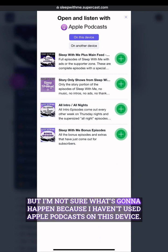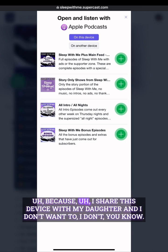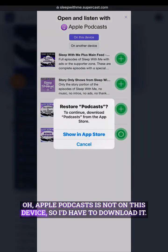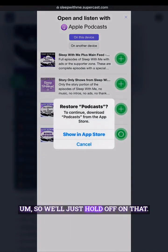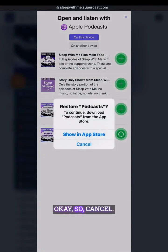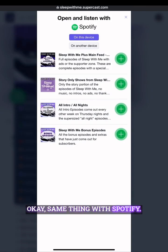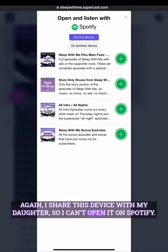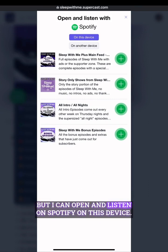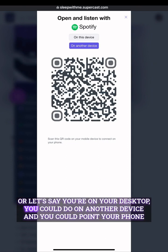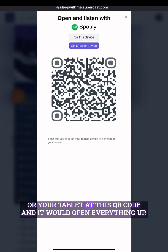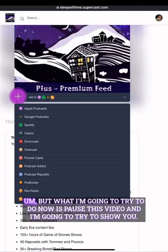I'm going to hit 'add the bonus feed to Apple Podcasts' but I'm not sure what's going to happen because I share this device with my daughter. Apple Podcasts is not on this device so I'd have to download it — we'll hold off on that. Same thing with Spotify — I share this device with my daughter so I can't open it, but you can listen on Spotify, or on another device you could point your phone or tablet at the QR code and it would open everything up.